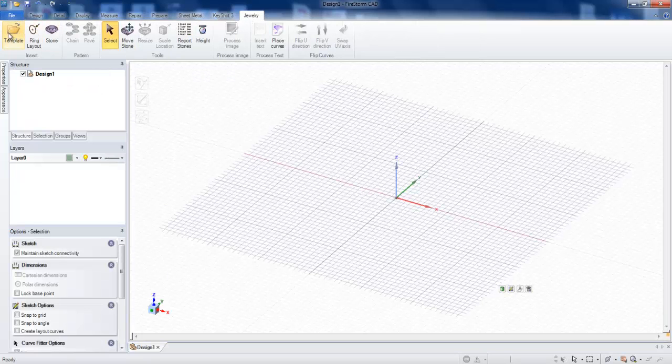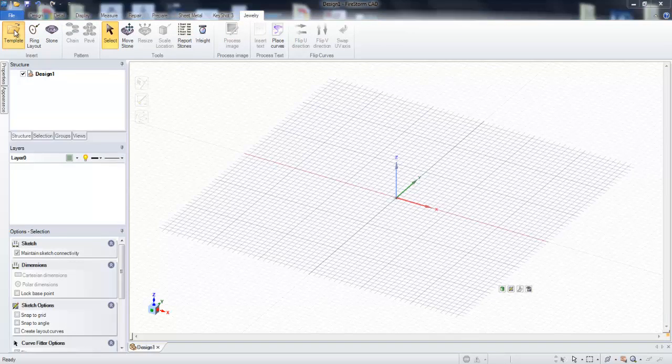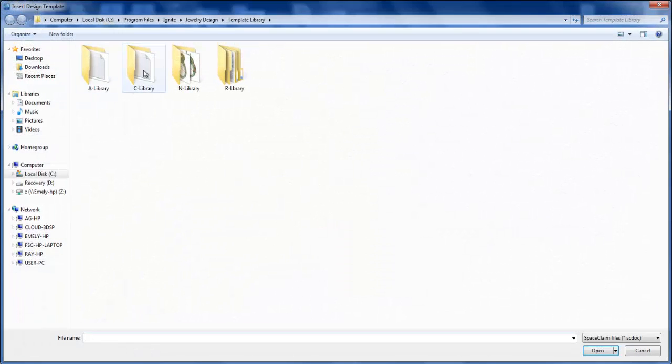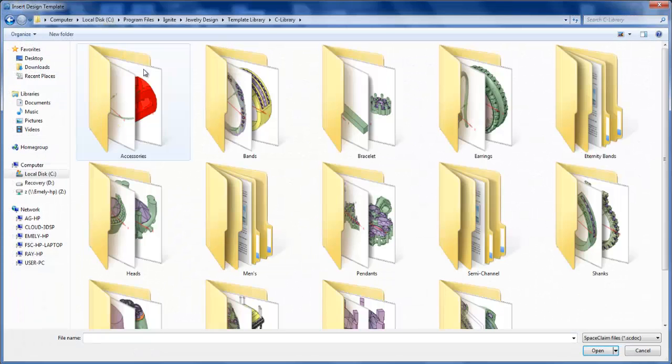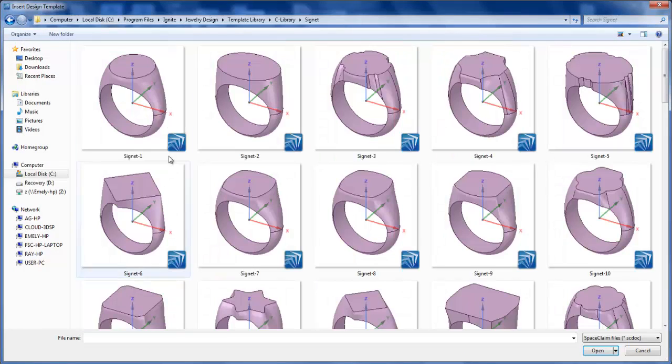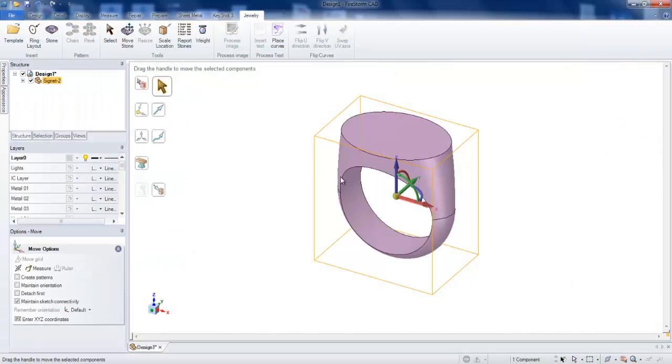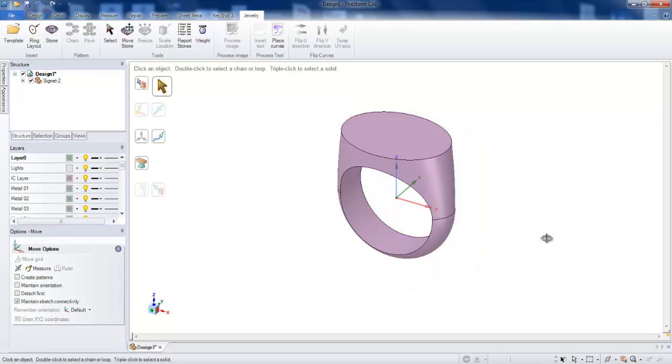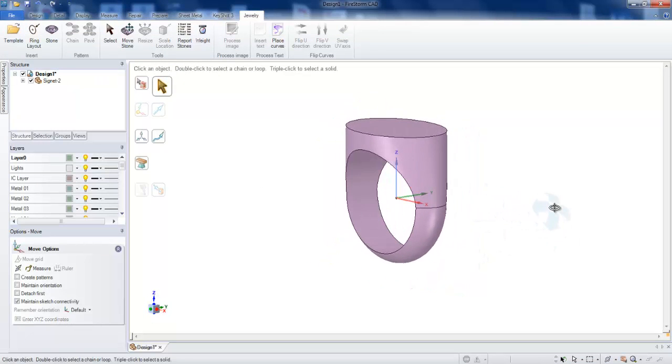We need to import from the template library. We need to import a signet ring. Double click, and it opens up the ring into the screen.